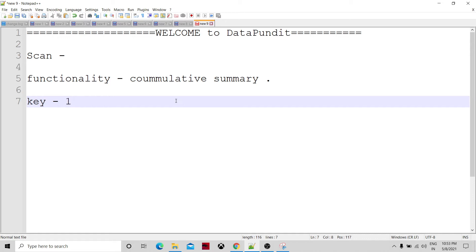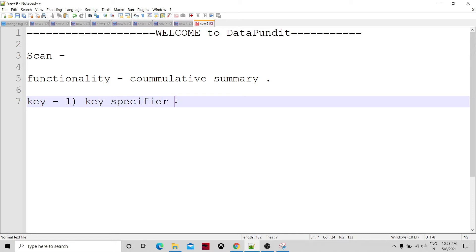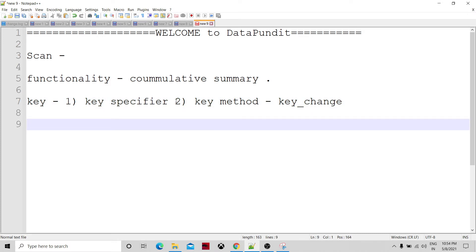There are two ways to define the key. The first is a key specifier, where you set the key value. The second is a key method function, also known as a key change function. The key change function's behavior means that whenever the key change method returns true, the scan component understands that the group has changed. Key specifier is one of the fields of the input data set.